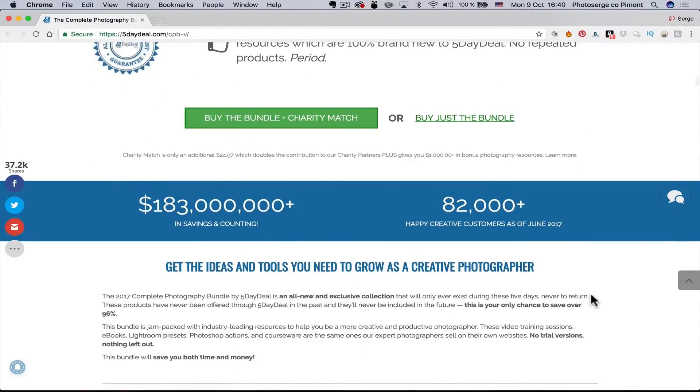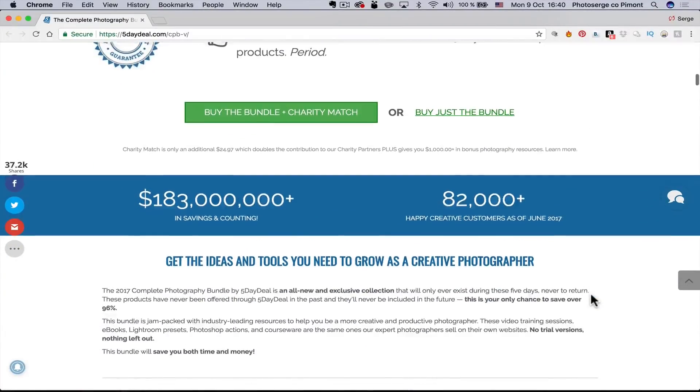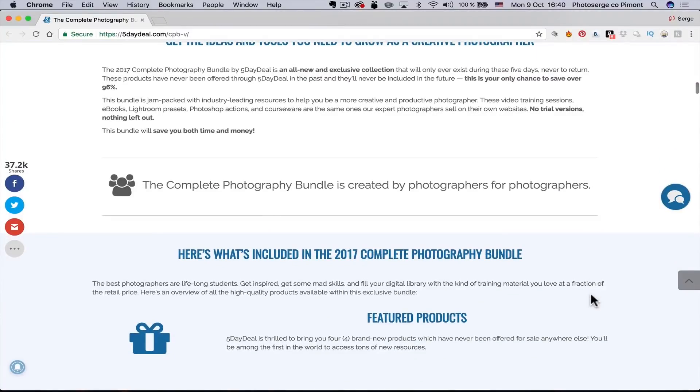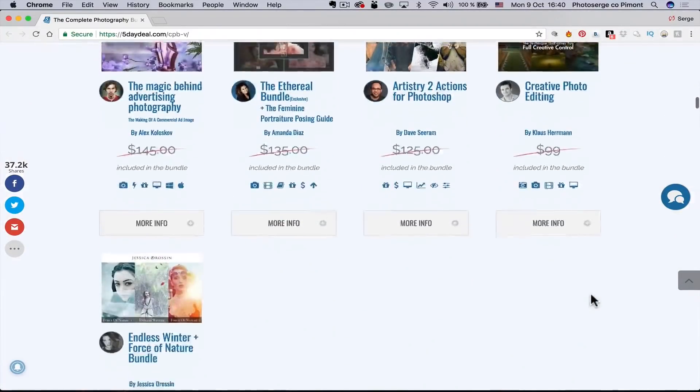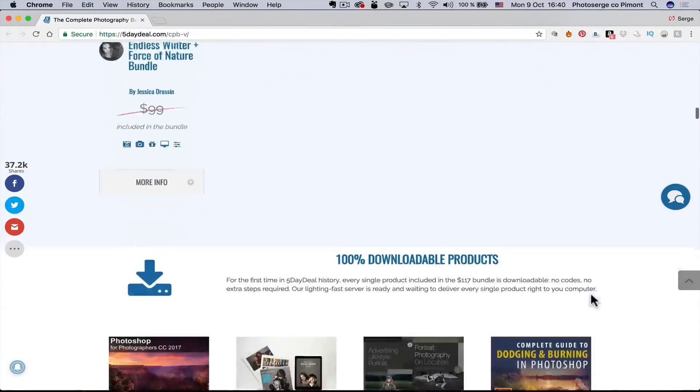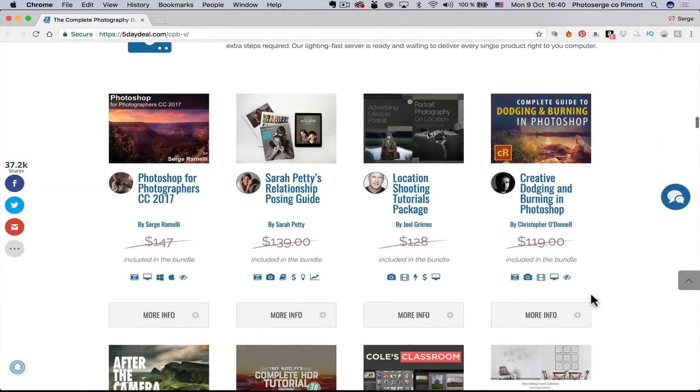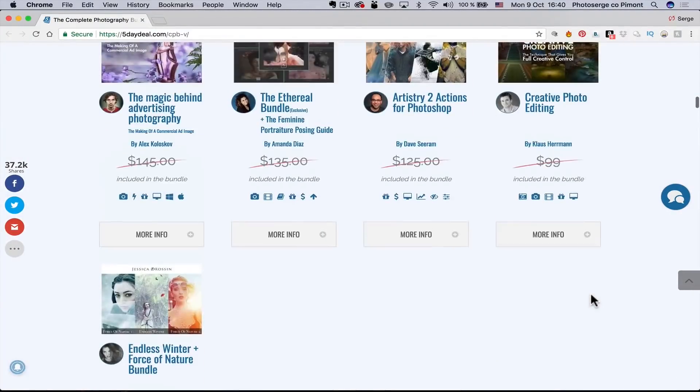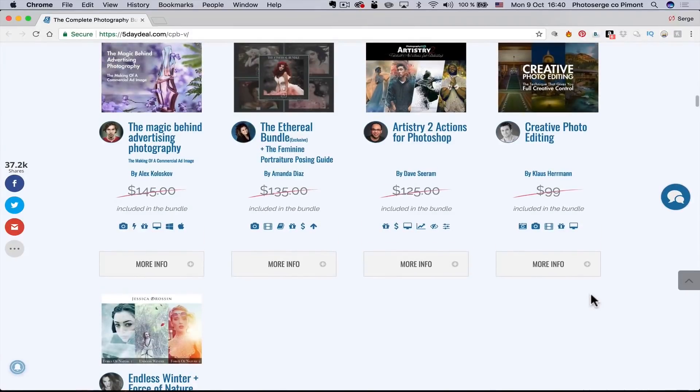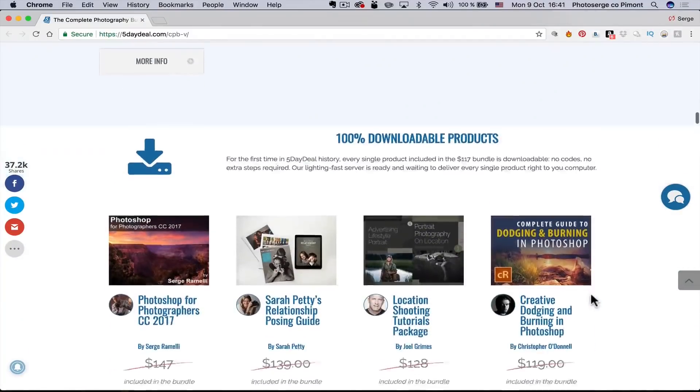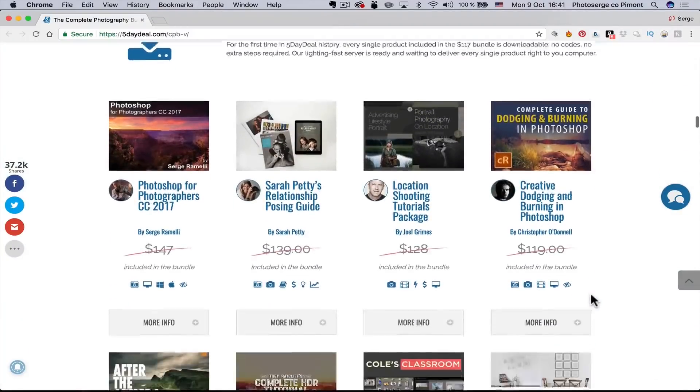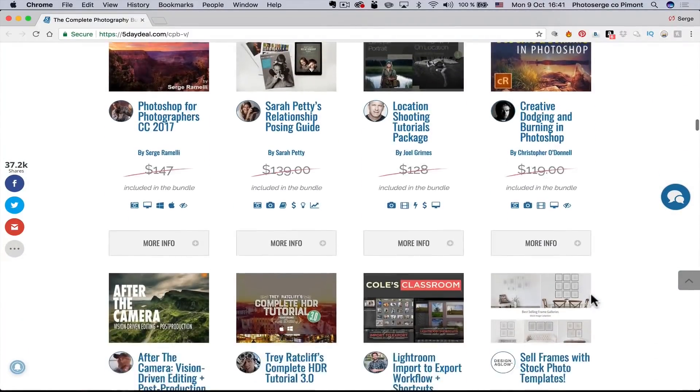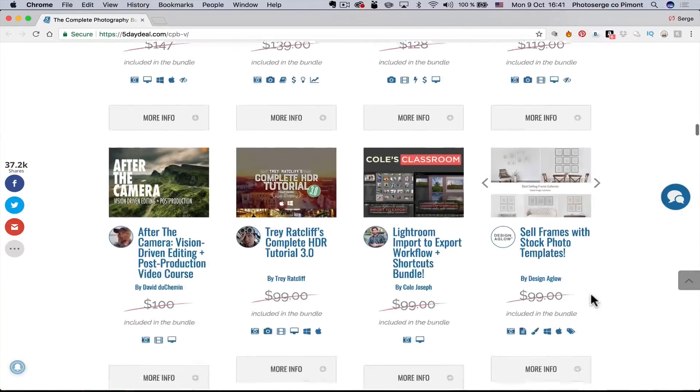First, it helps me. And second, I'm gonna give you for free all my signature collection. 300 presets for free. And in this year bundle, you've got so much stuff. You've got five exclusive courses, including some from Alex Kolosov, Klaus Ehrman, which is two people I really look up to. You got My Photoshop for Photographer completely there. Joel Grimes.